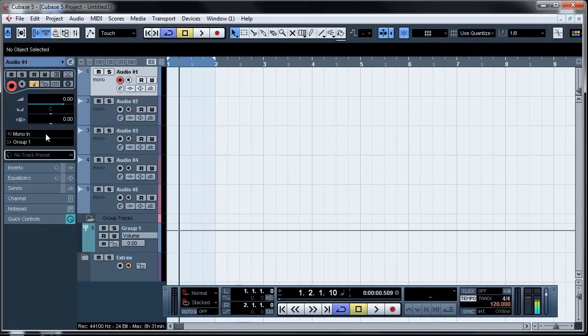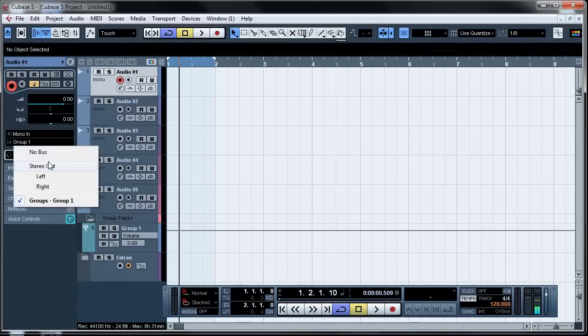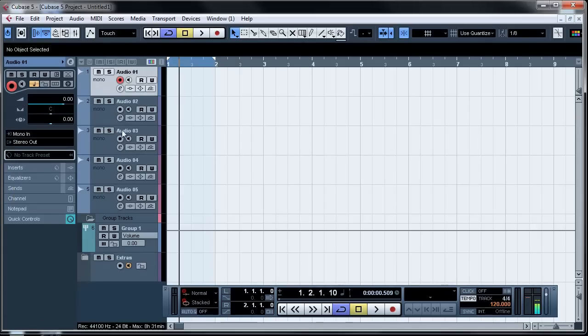But with this technique it allows you to select all the audio tracks and group them at the same time.